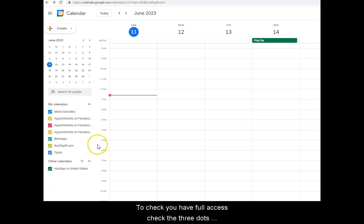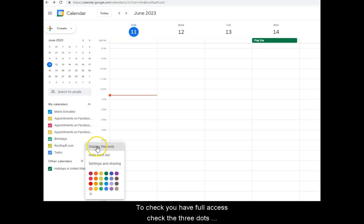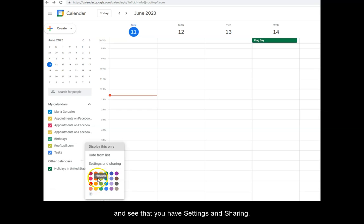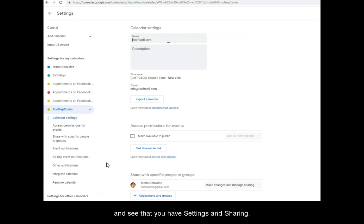To check that you have full access to the Rooftop FL calendar, check the three dots and see that you have Settings and Sharing.